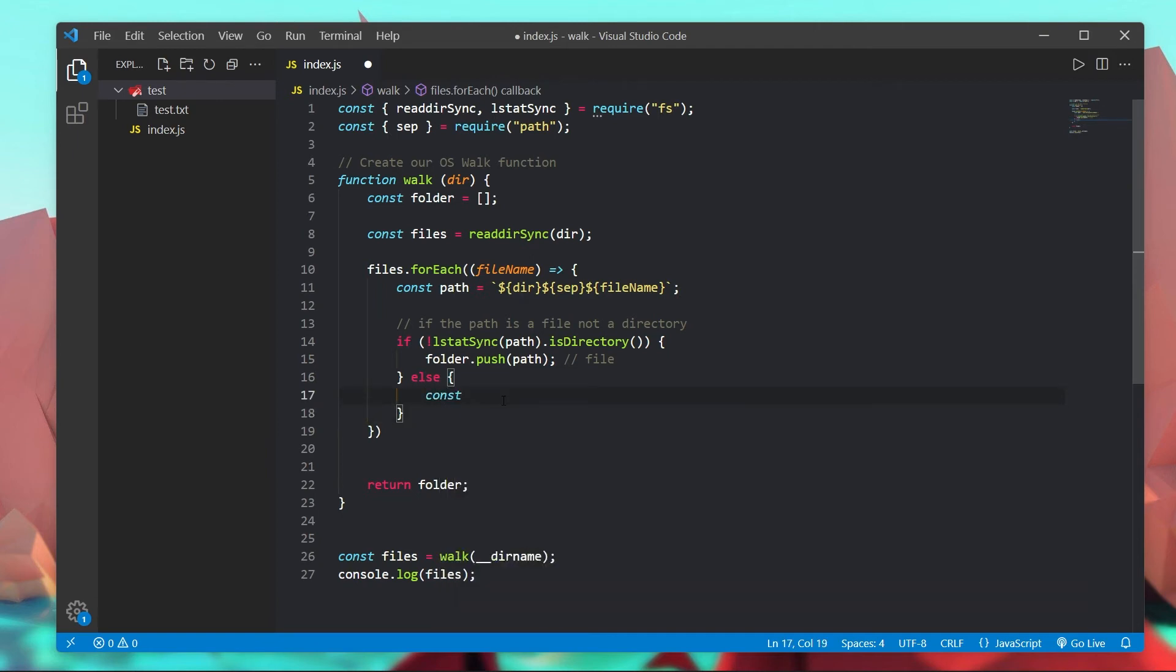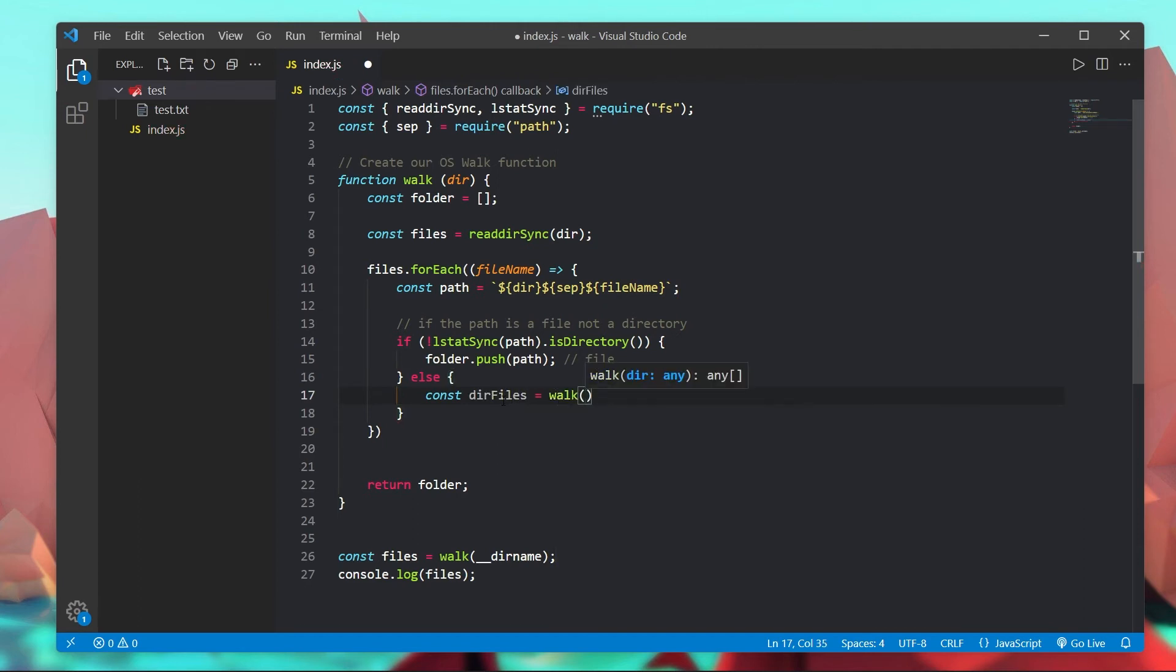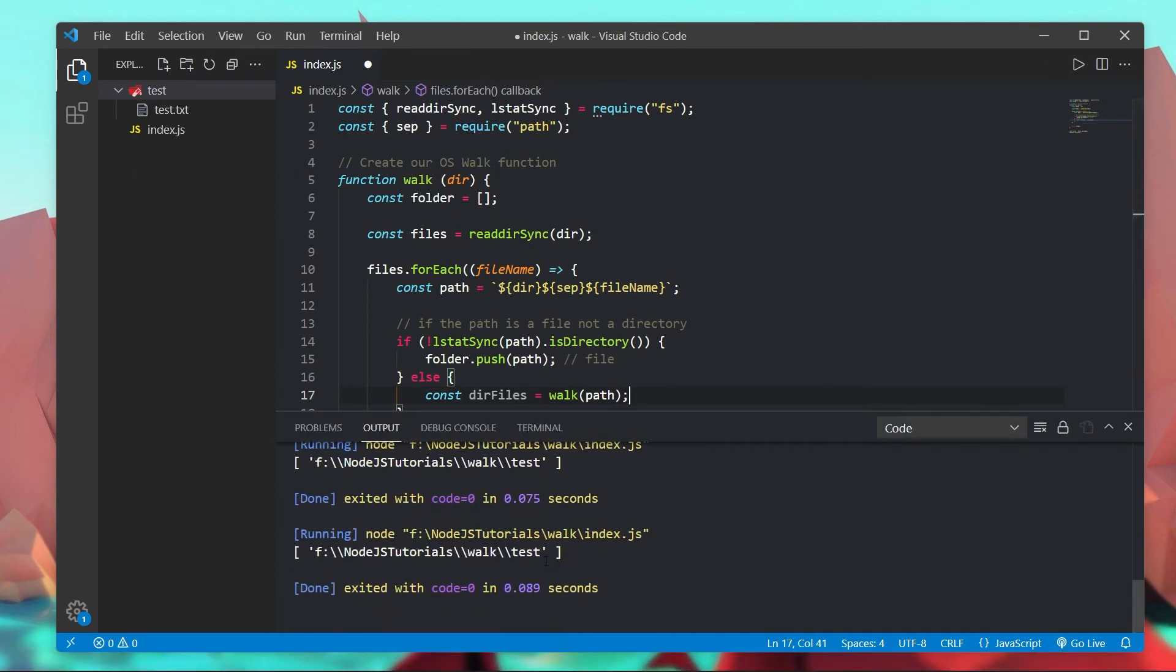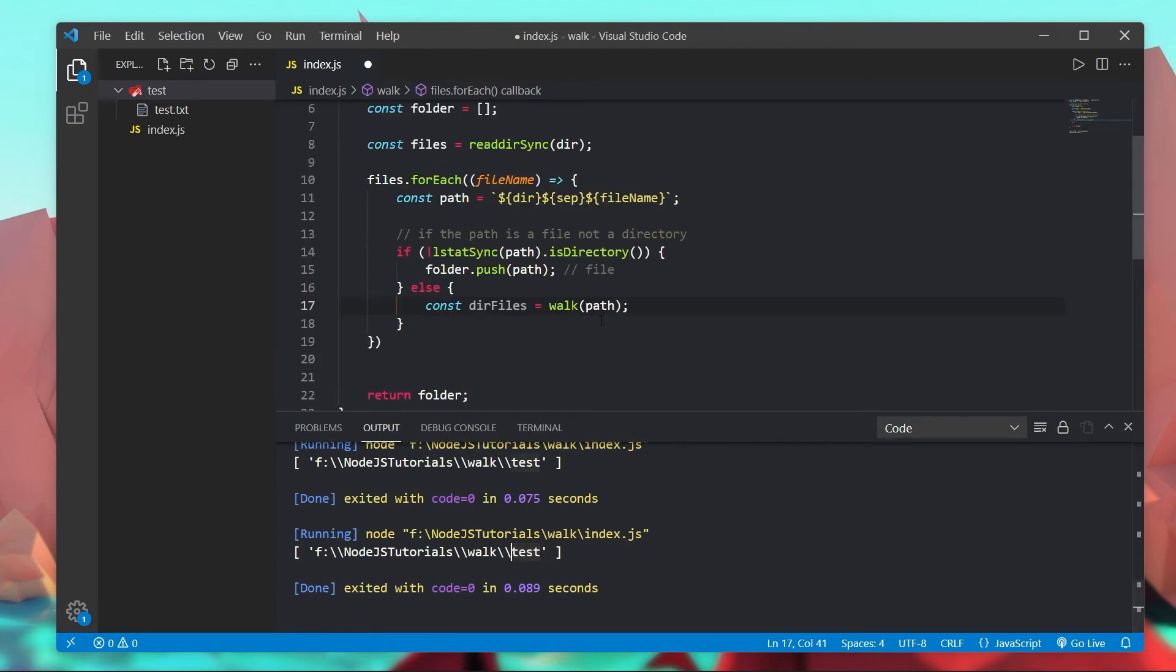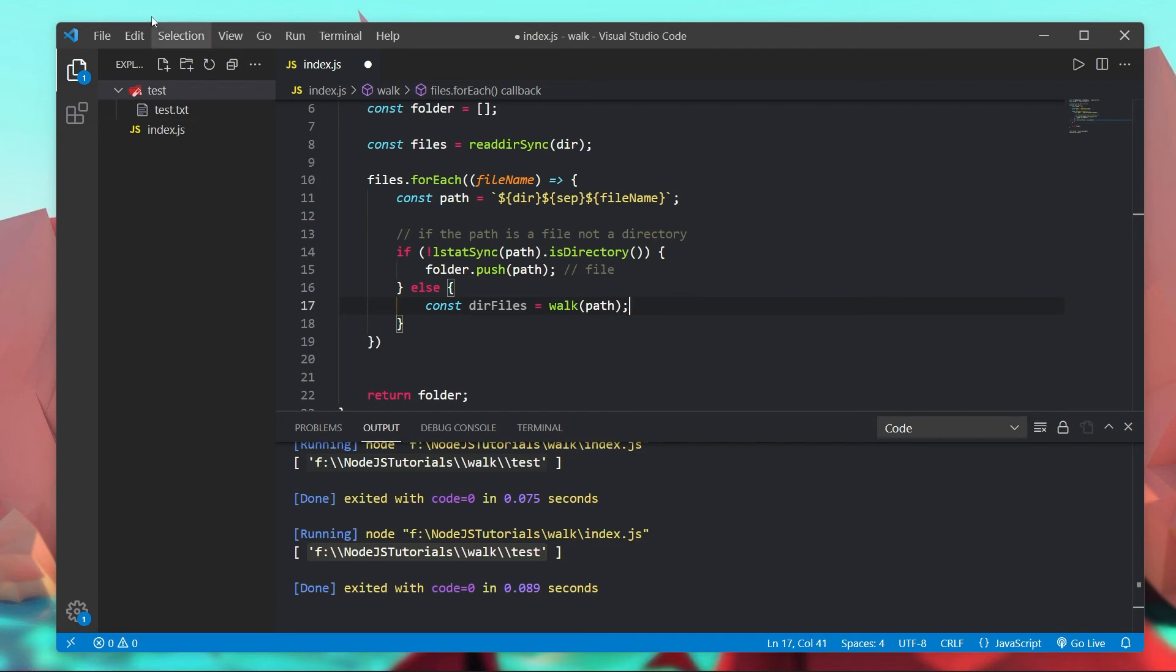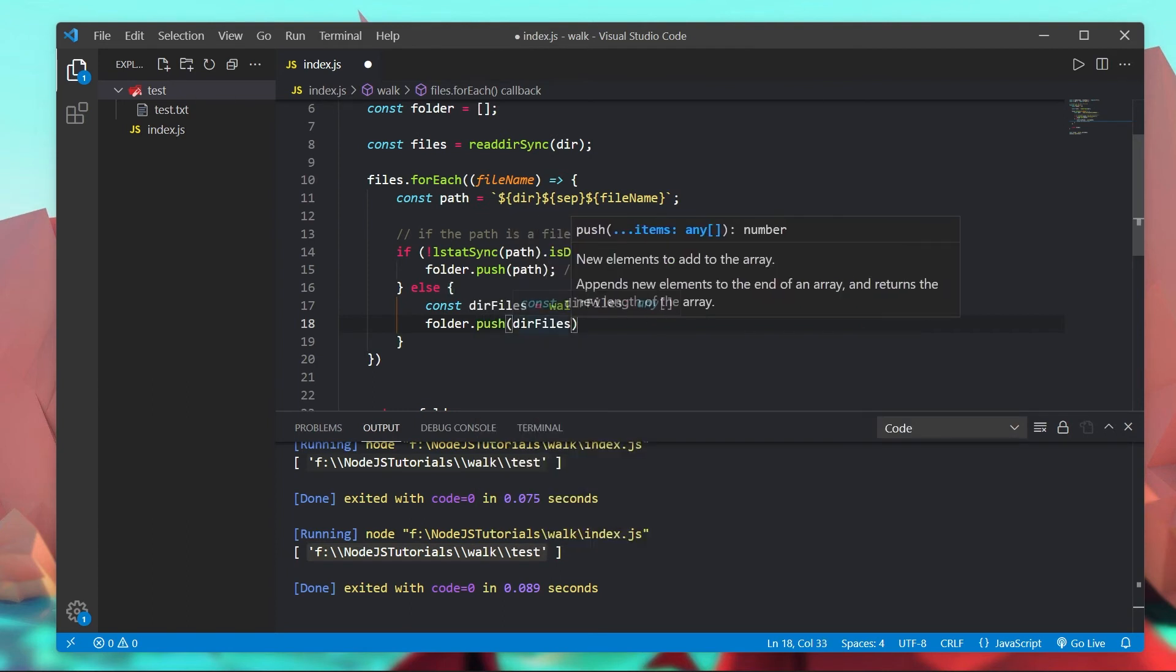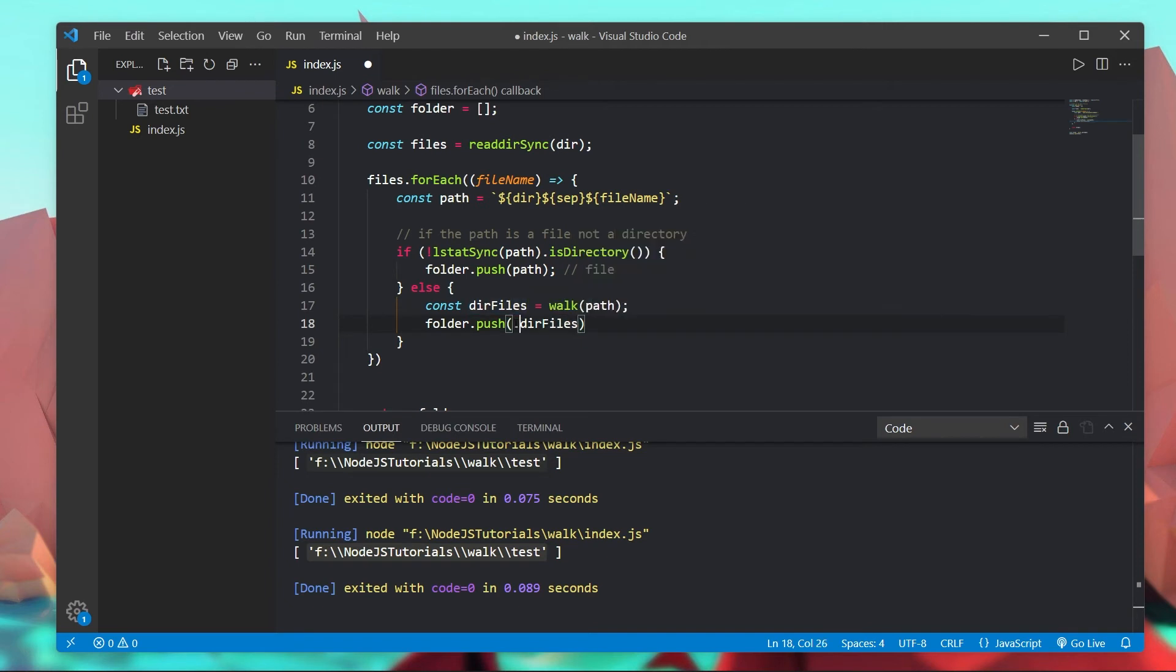Basically what we're going to have is our dir files is equal to walk of path. Because remember our path for example in this case is test. So what we would do is here we have our path and we're putting in this directory and now we're repeating the whole entire process which means now we're looping over this directory instead of the global one. So by simply doing that and then doing folder.push dir files but we also have to do dot dot dot to concatenate this array onto this one. And just like that we actually now are completely done with our walk function.